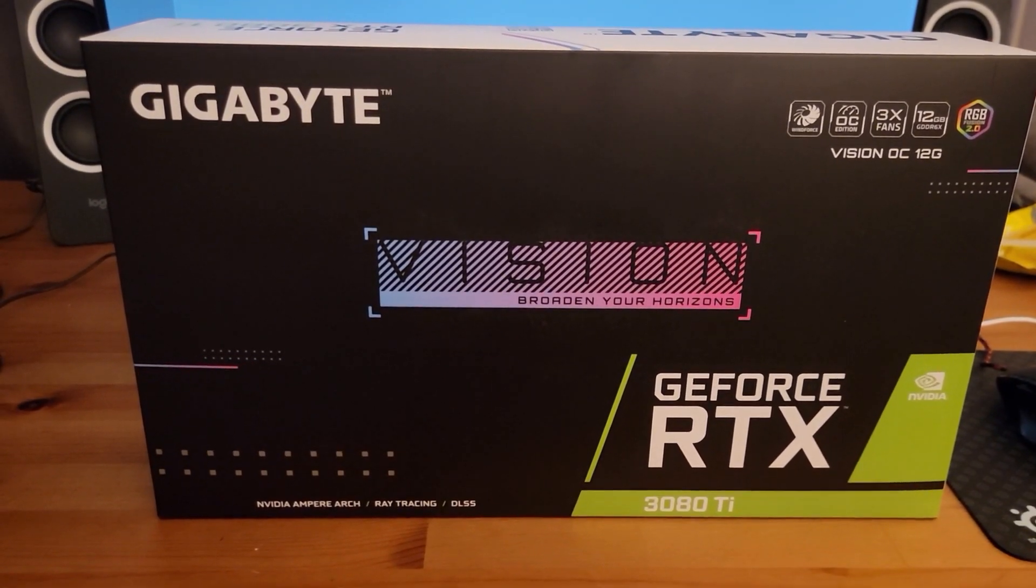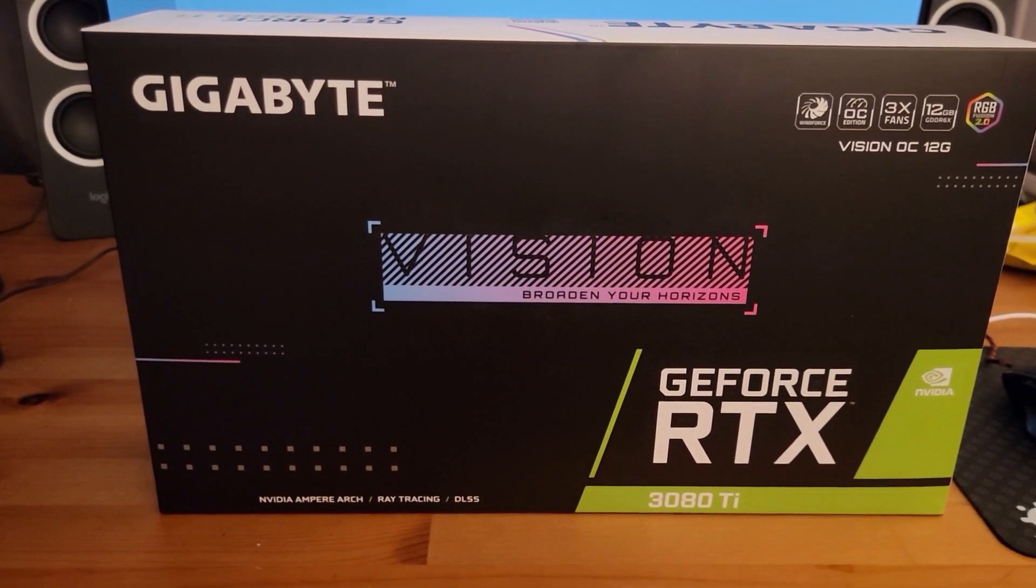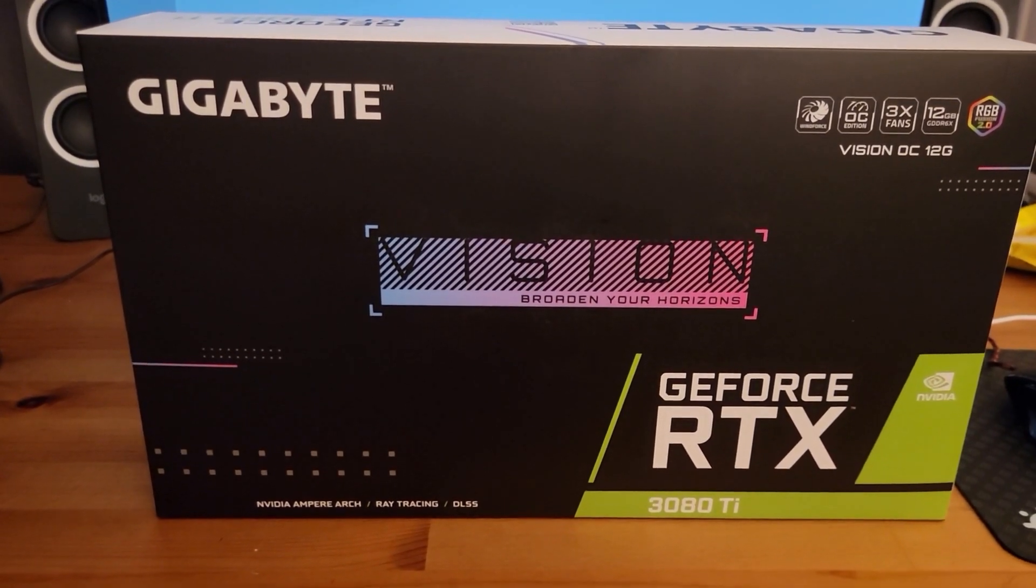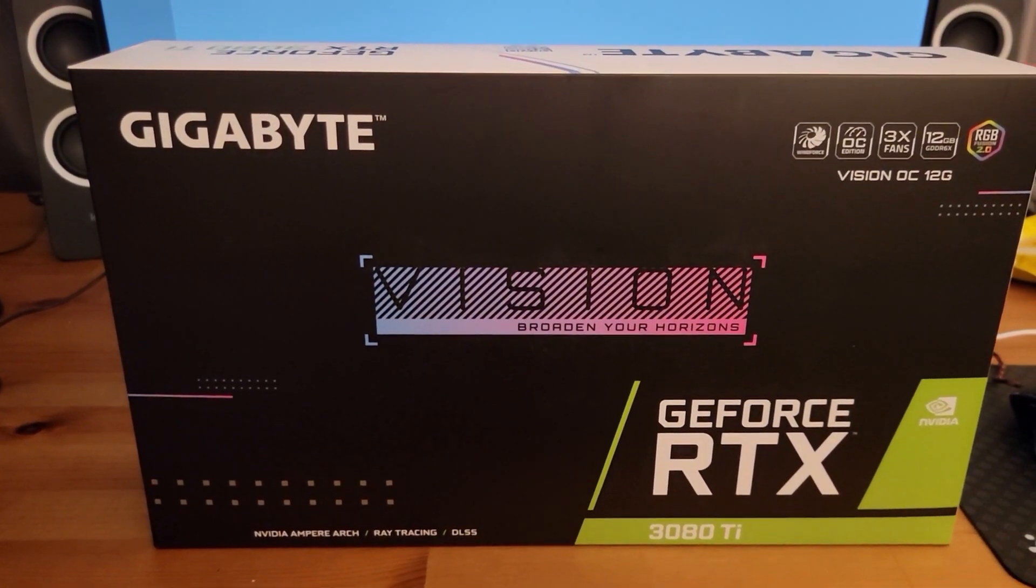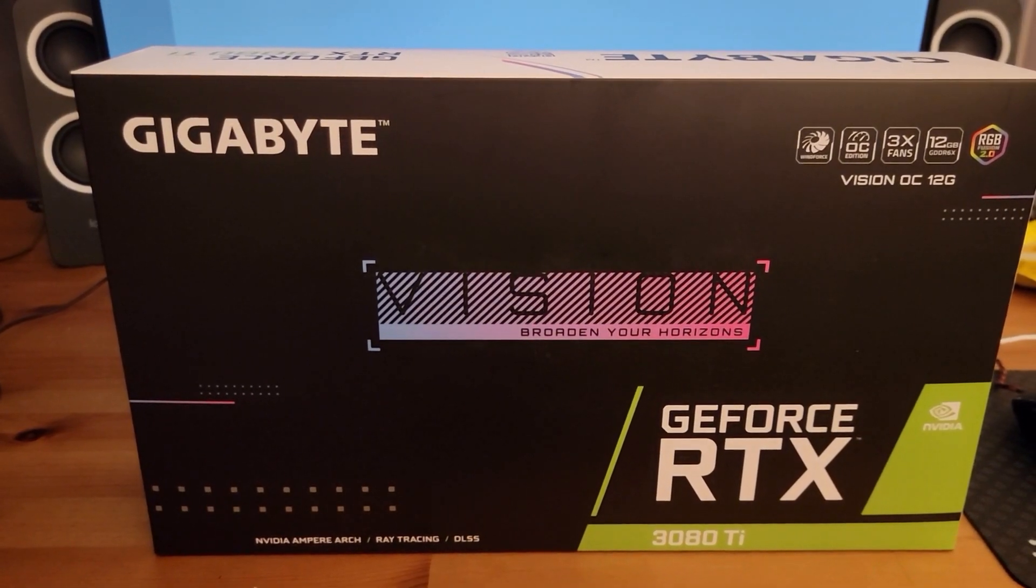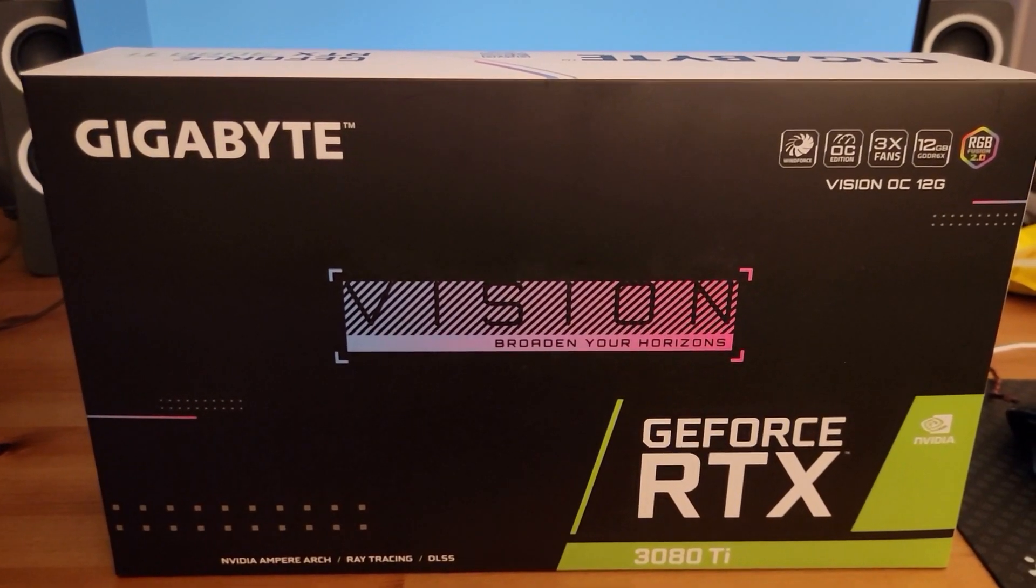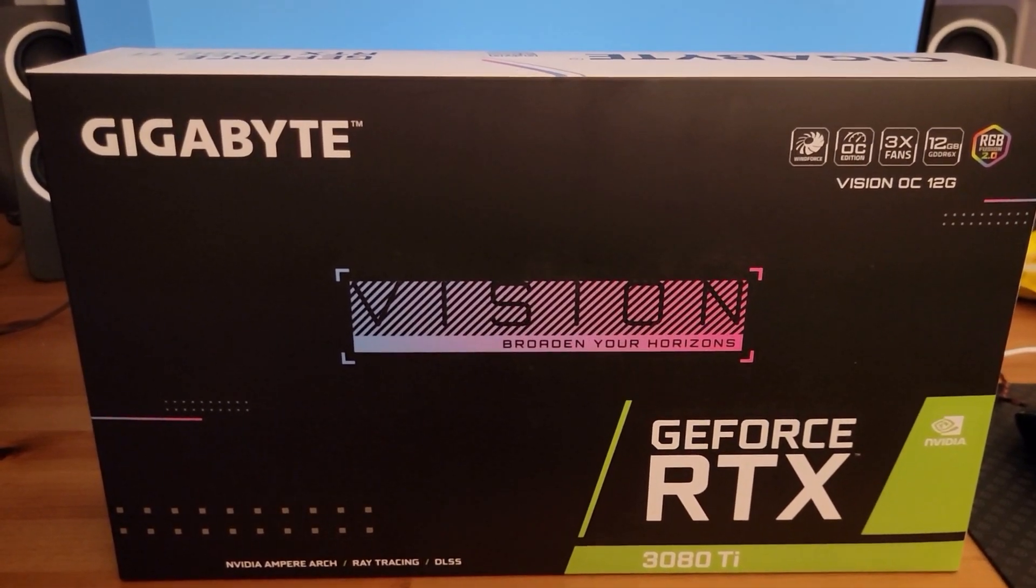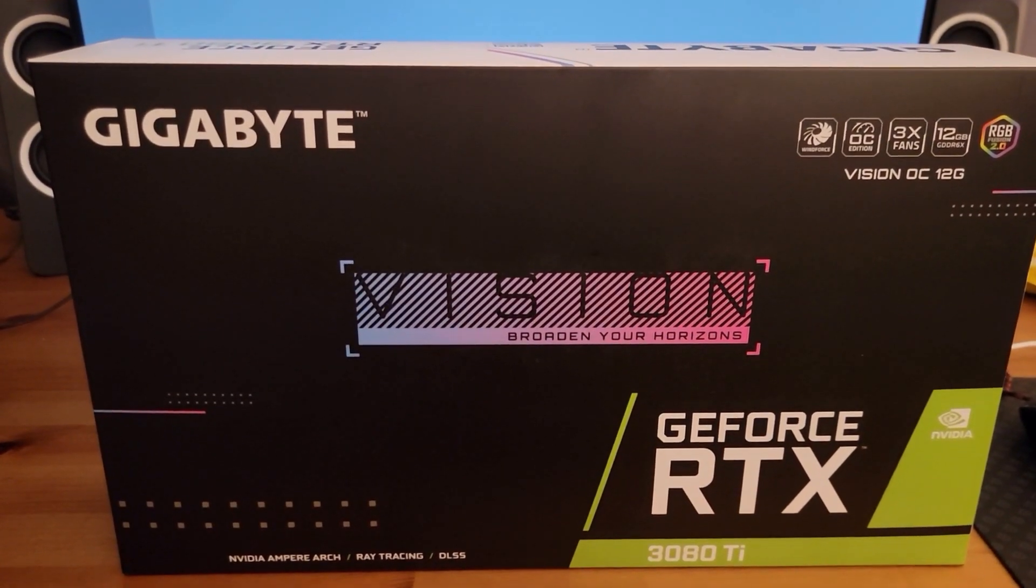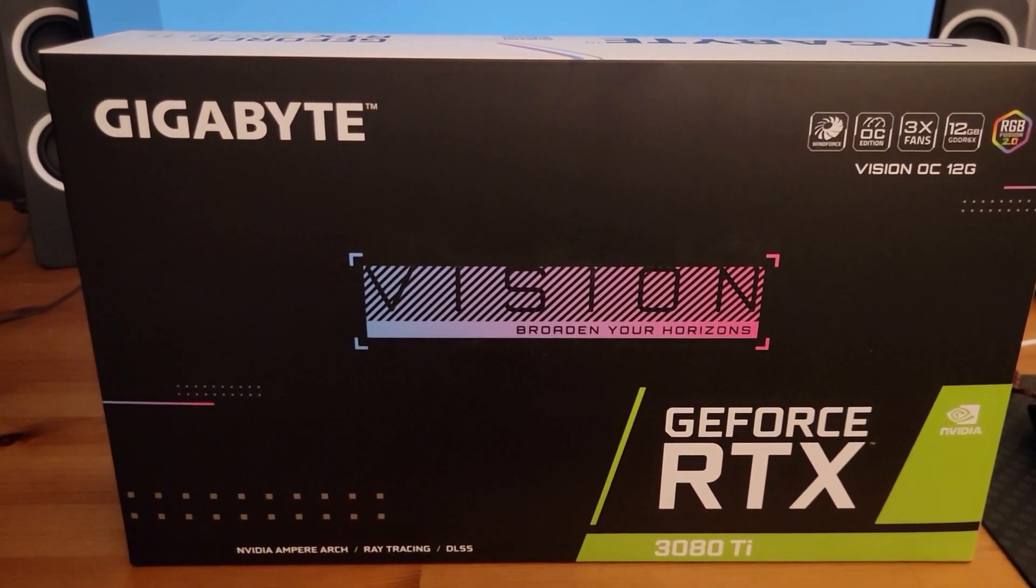So today we have here with us the Gigabyte Vision RTX 3080 Ti. This includes the NVIDIA Ampere architecture, ray tracing, DLSS. This is basically just like a 3090, but it's much better for consumers. It has the 12GB version, overclocked, three fans, and this comes with GDDR6X memory.